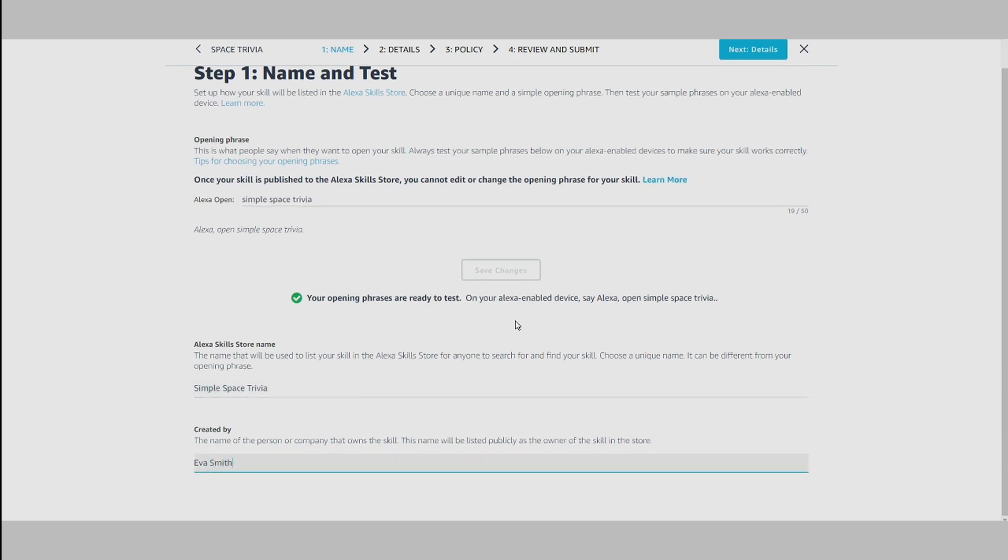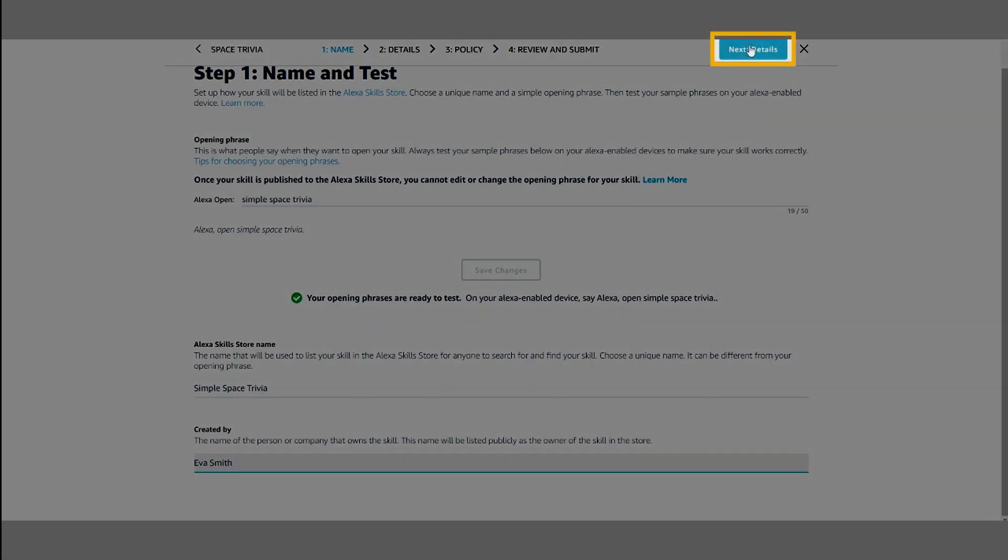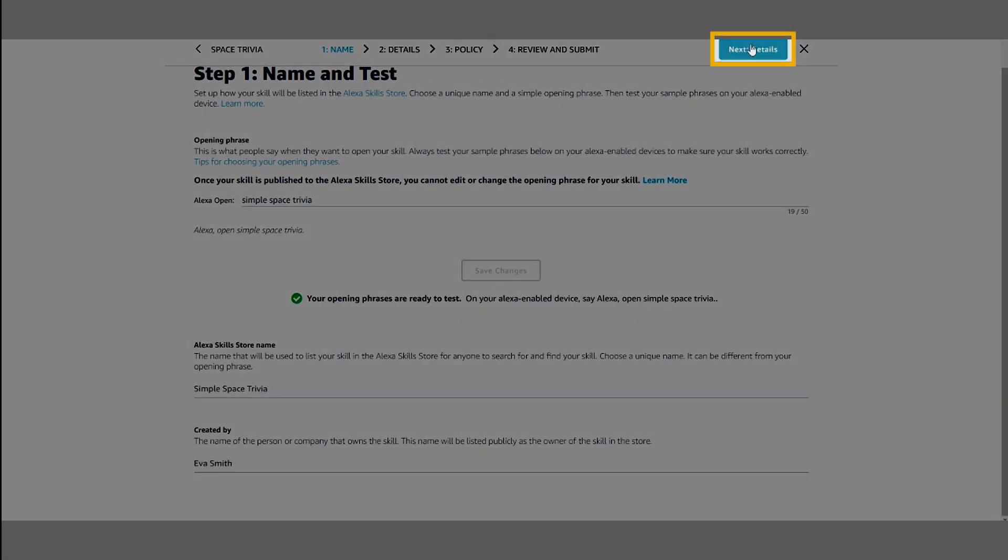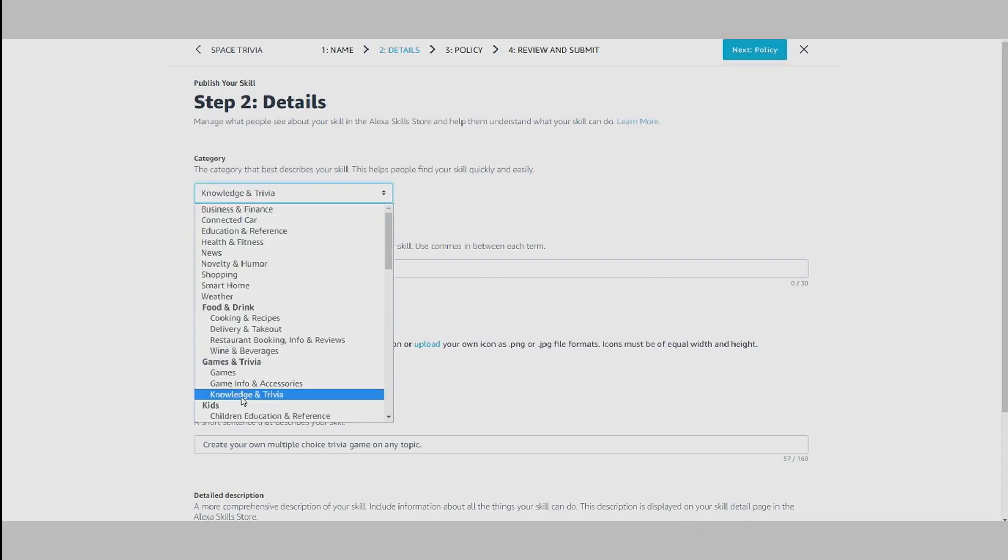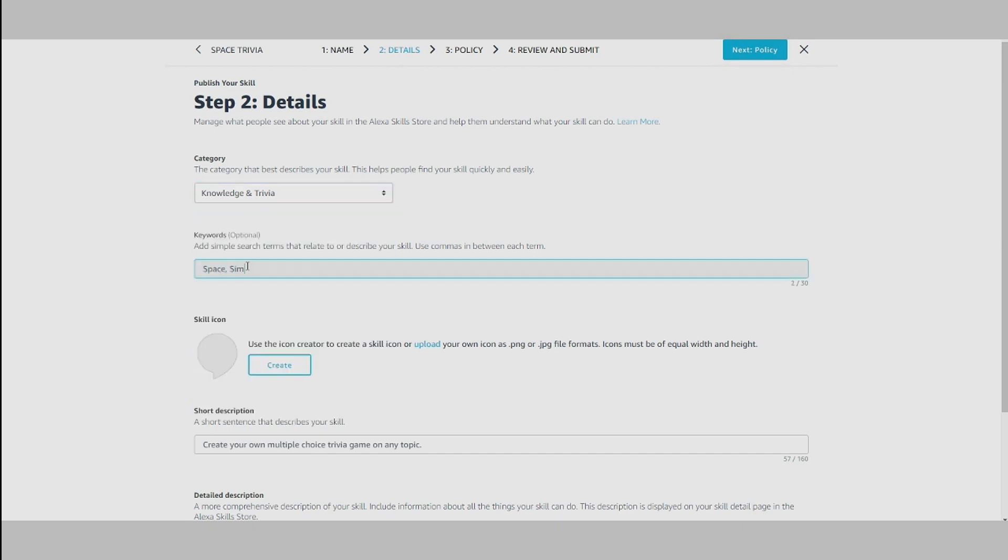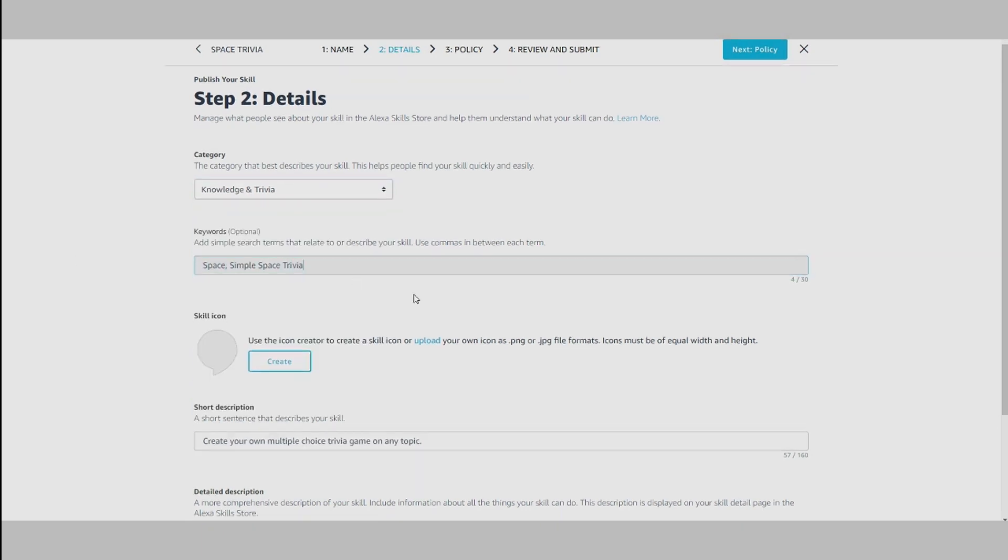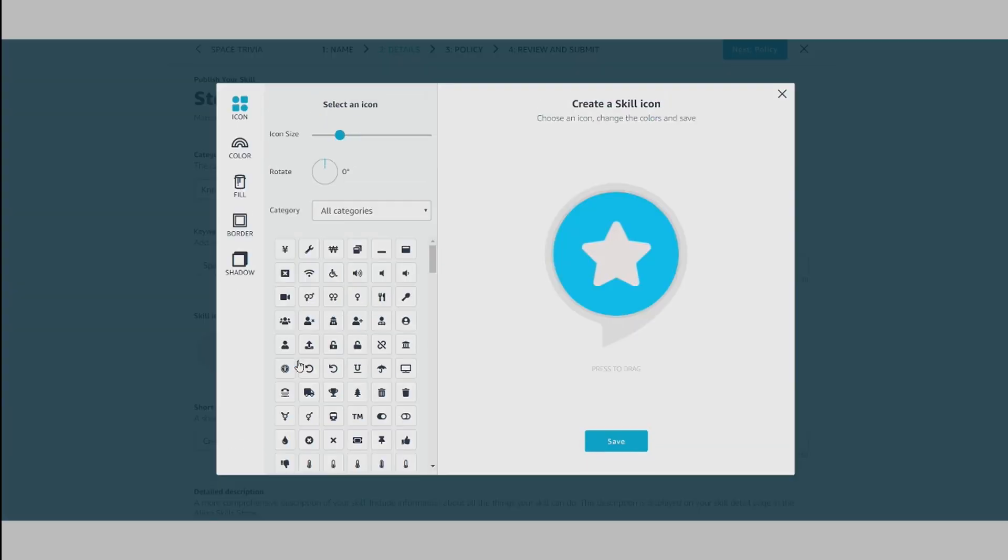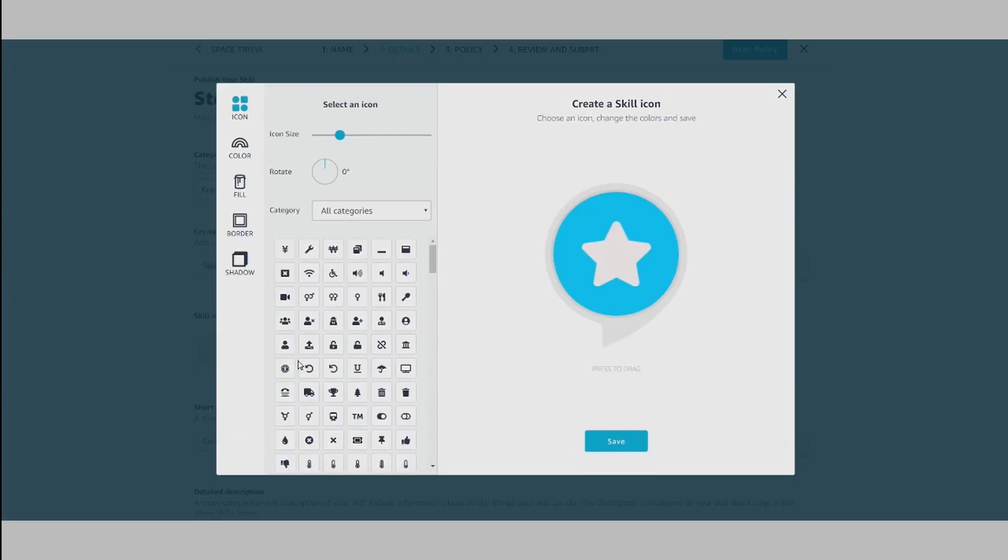Then move on to Details. In Details, you can select the most appropriate category and optional keywords, then upload your own icon or create one using the icon creator tool.